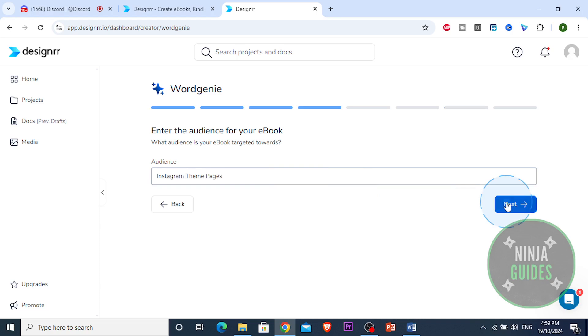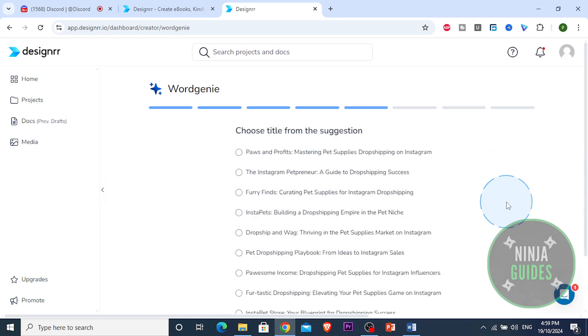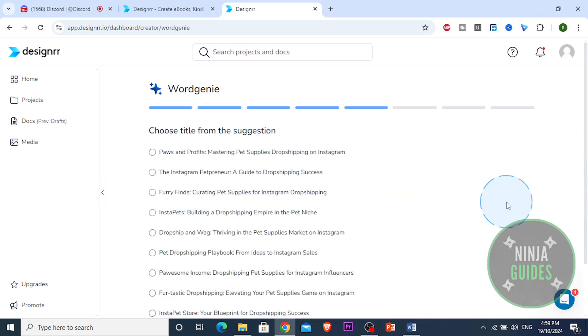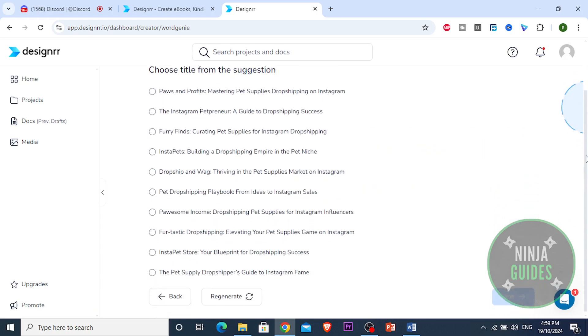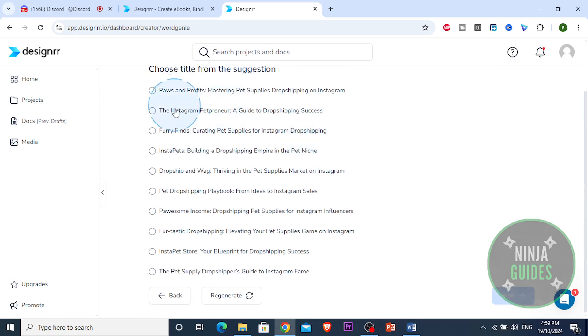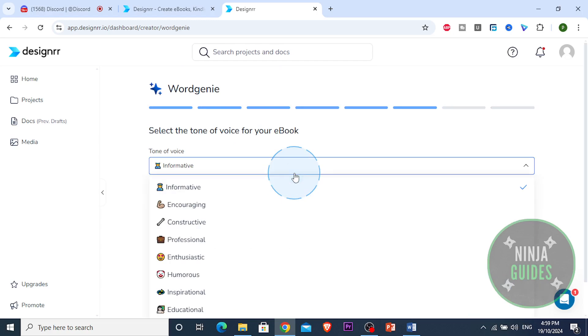So the Instagram theme pages are gonna be using our ebook to learn how to dropship pet supplies. A title we're gonna be picking is the Instagram pet-preneur. That is a good title. I like that one. So I'm gonna click next.